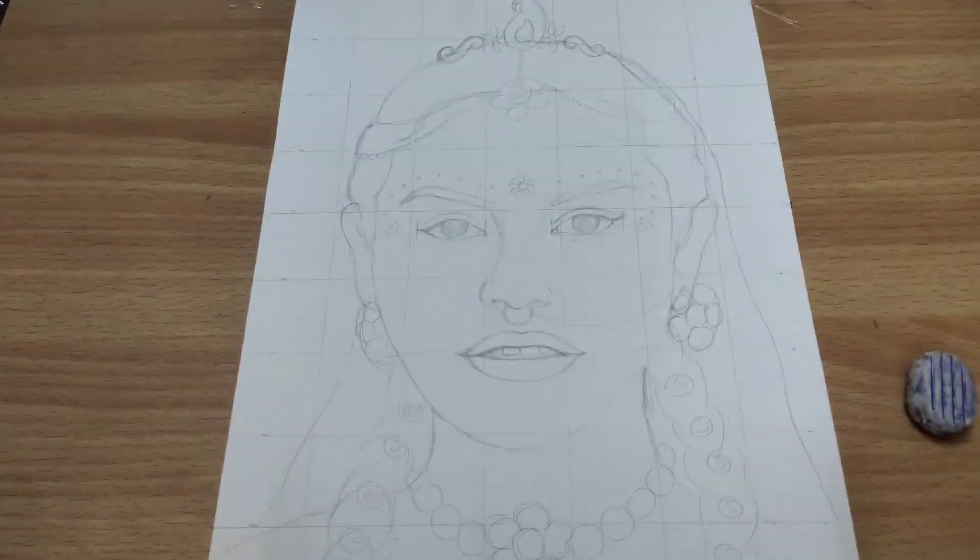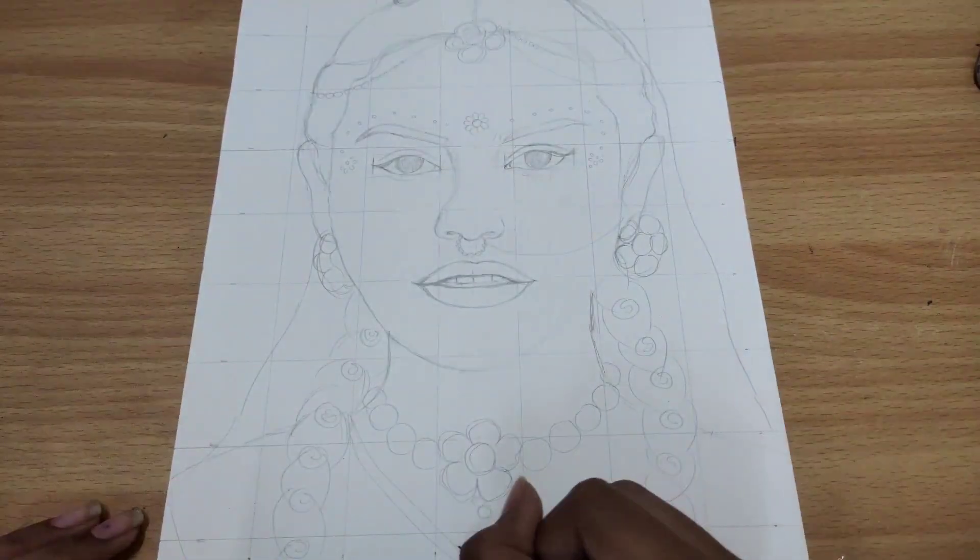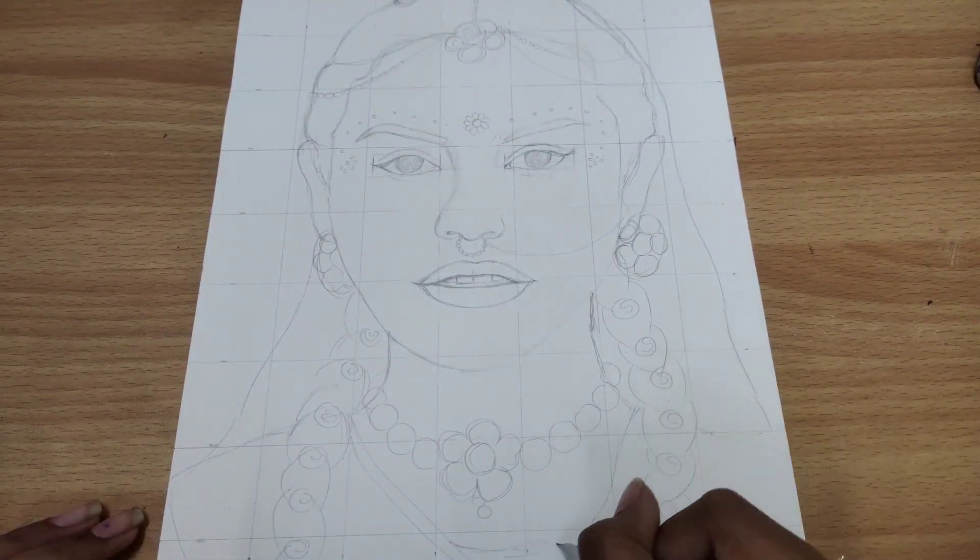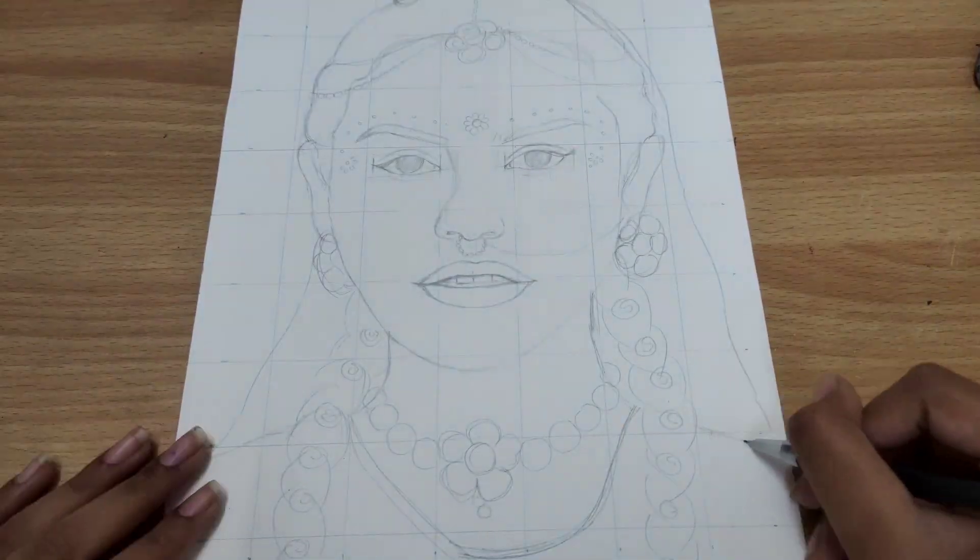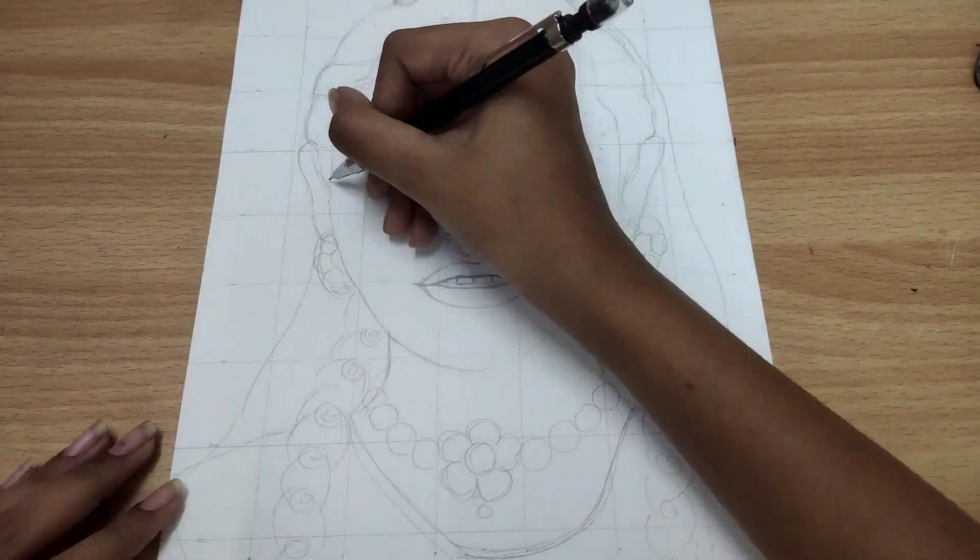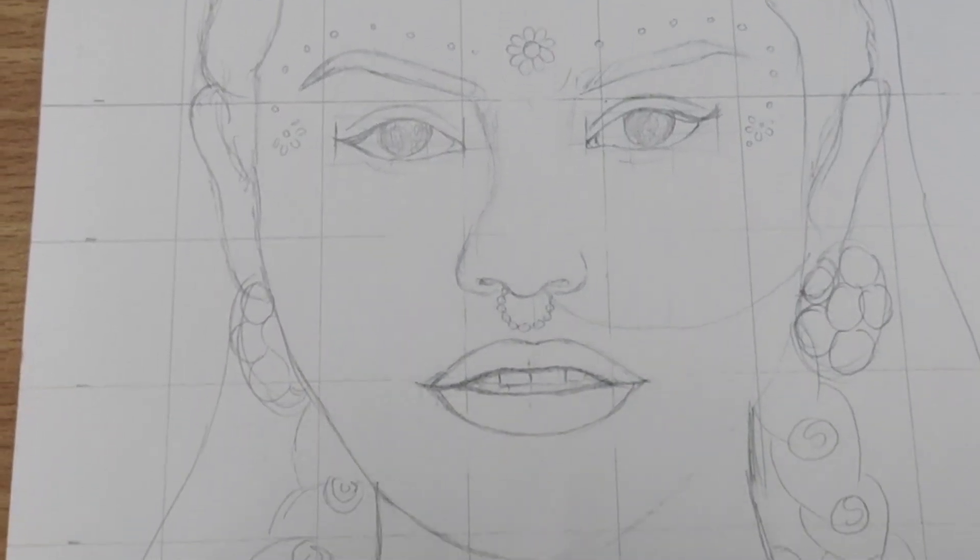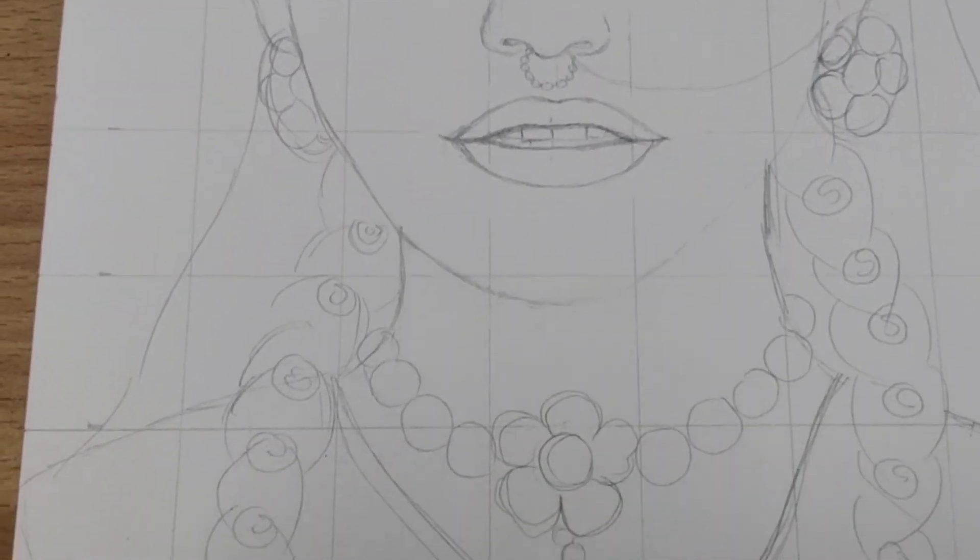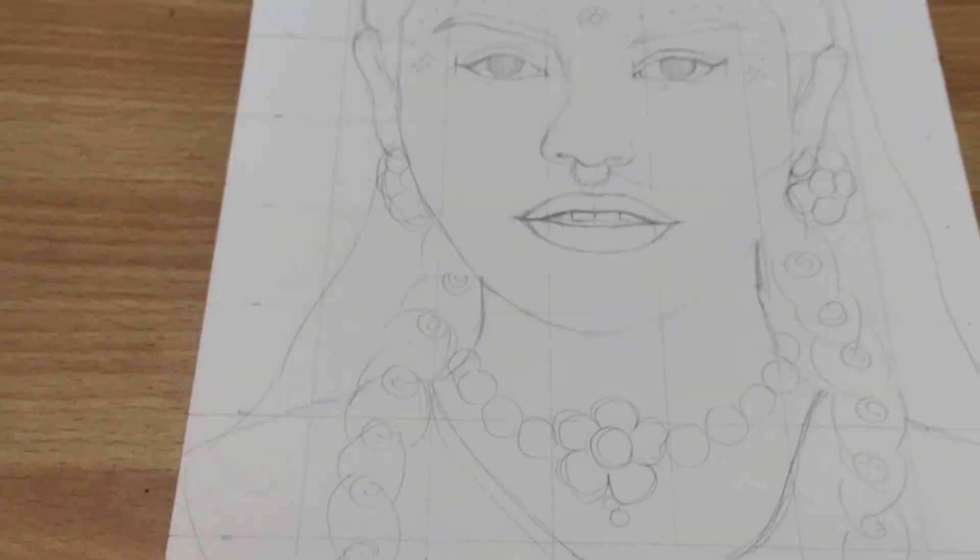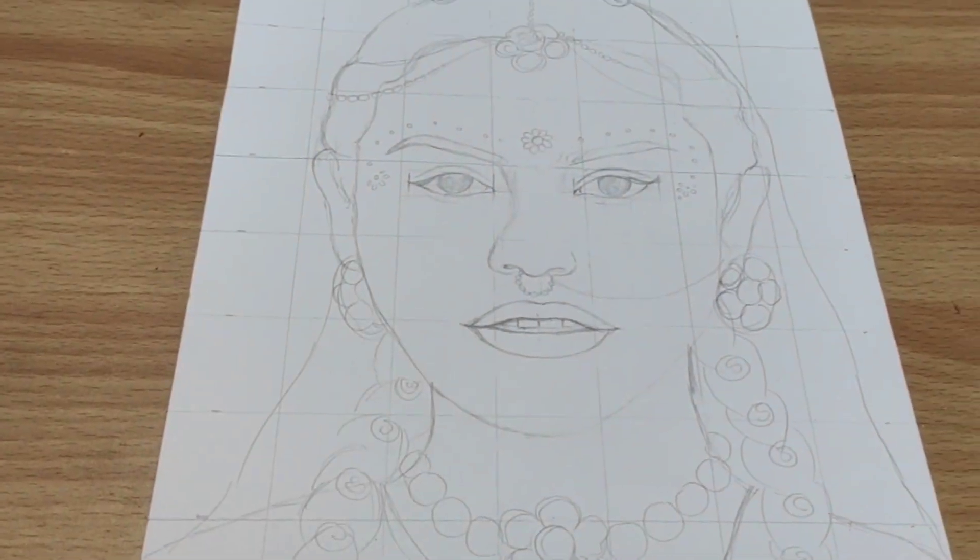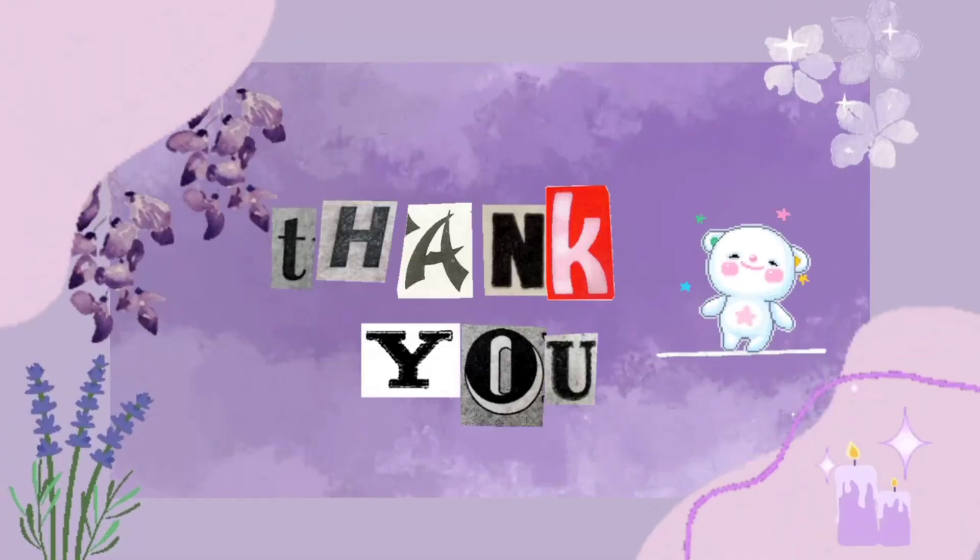I hope you liked watching this video. I also hope you learned how to use the grid method. Don't worry if it doesn't turn out perfect in your first attempt. Remember, practice makes everything perfect. So keep practicing and thank you so much for watching this video and happy drawing.